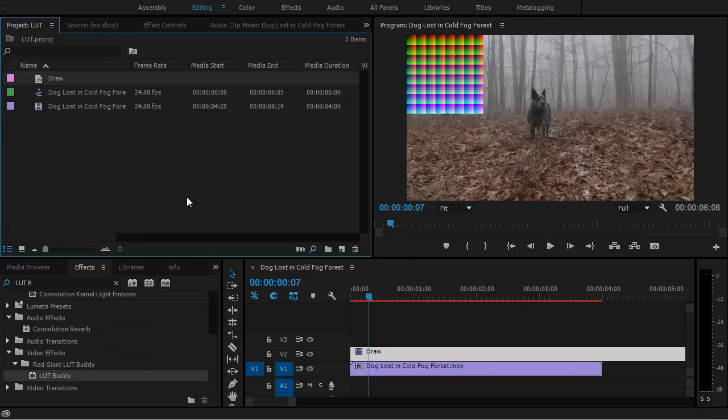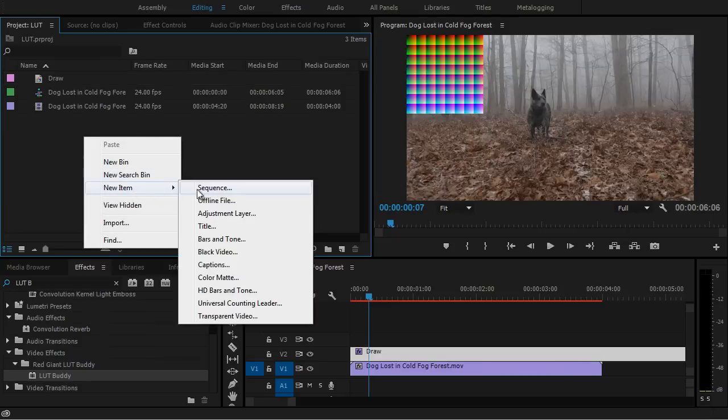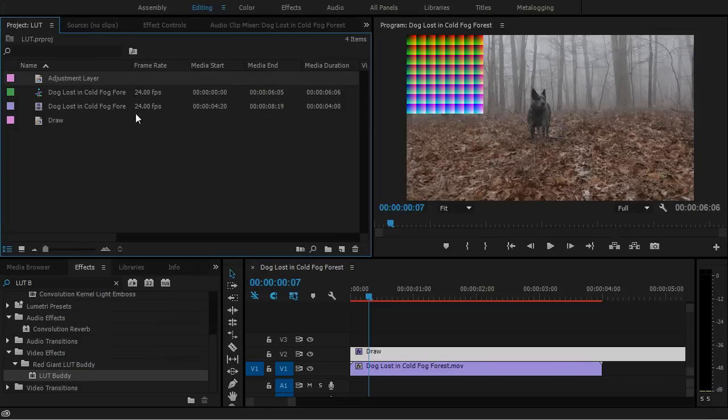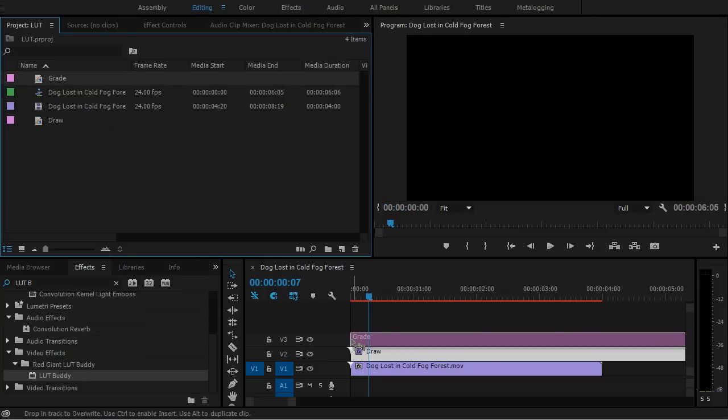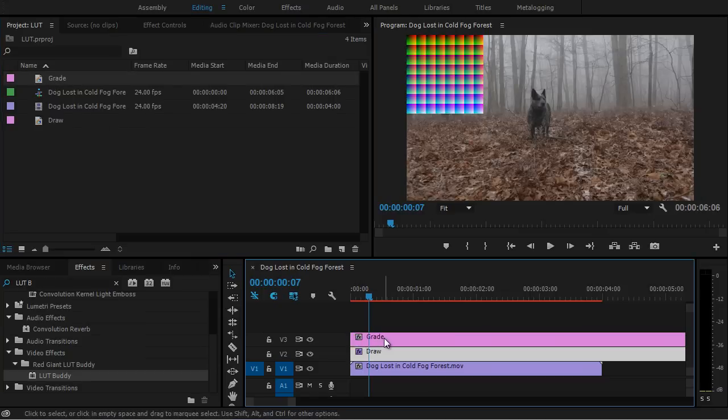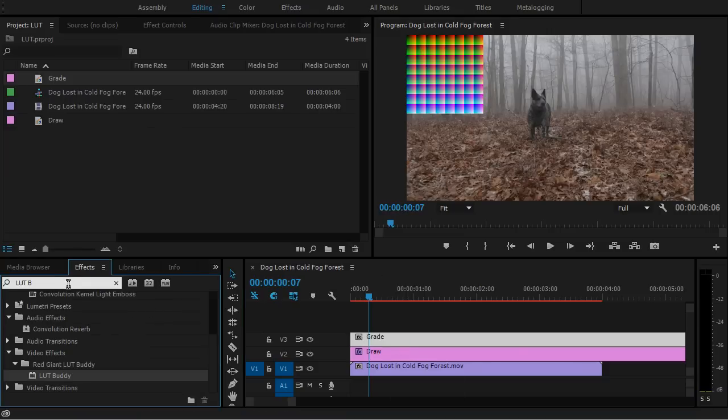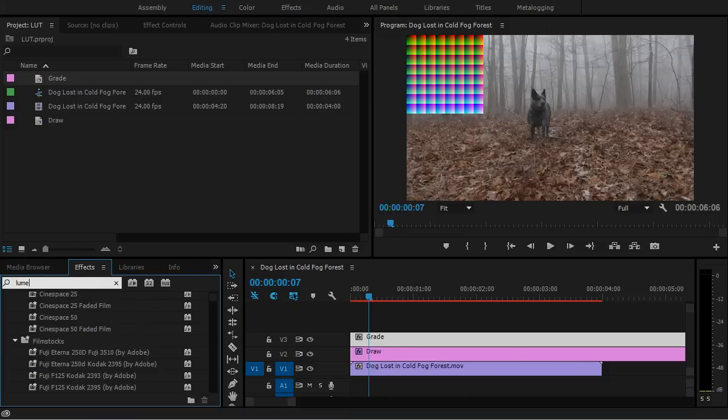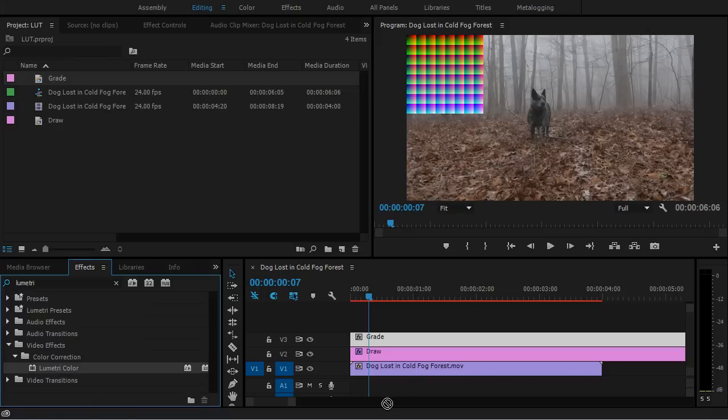So now let's go back to our Project panel. Right-click, New Item, Adjustment Layer. And this one I'm going to rename Grade. And I'm just going to select it and put it above the Draw Pattern. Now on the Grade layer, I'm going to use the Effect Lumetri, which is the new color grading effect in Premiere Pro.